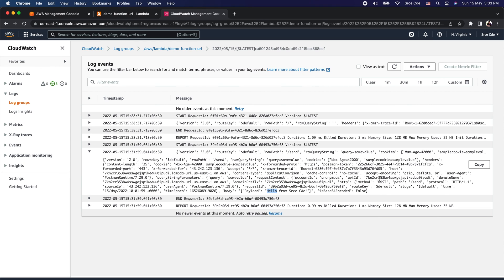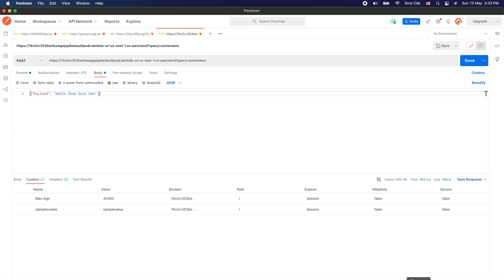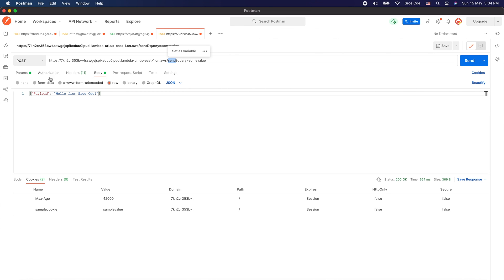This is how you can invoke the function URL with different HTTP methods, different routes, and query string parameters. However, whichever route you use, the request is forwarded to the same Lambda function. Unlike API Gateway, we cannot define a separate integration for each route. Within the Lambda function, you can check for conditions and execute business logic accordingly. Similarly, whichever HTTP method you use, it will be sent to the same Lambda function — that is one of the limitations.